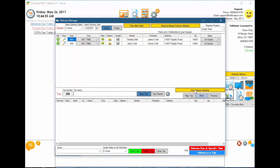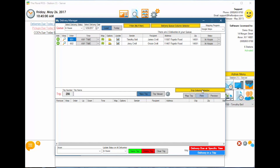Moving back to the right, you have a trip column selector — same as above, you can select the columns you want to see for your trip. Then you have three buttons: map trip, which maps all your deliveries in the trip from A to B or to Z; print directly to the printer; or preview the print job. These are just for the delivery manifest.